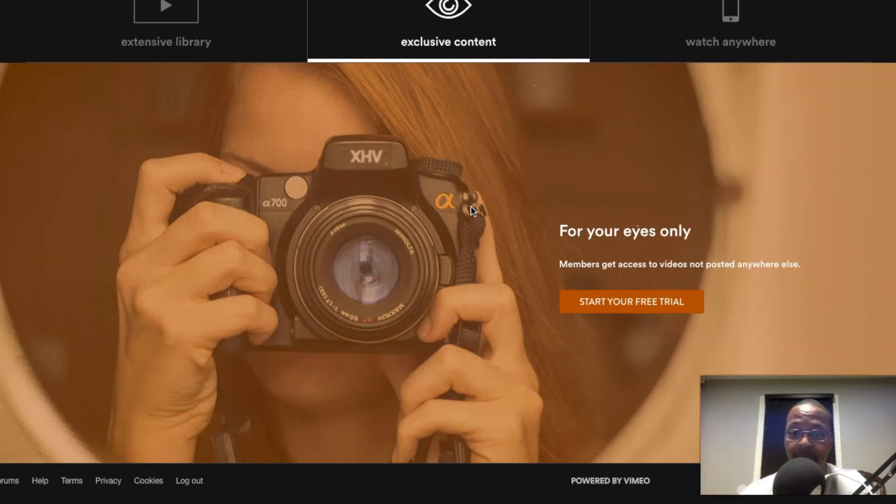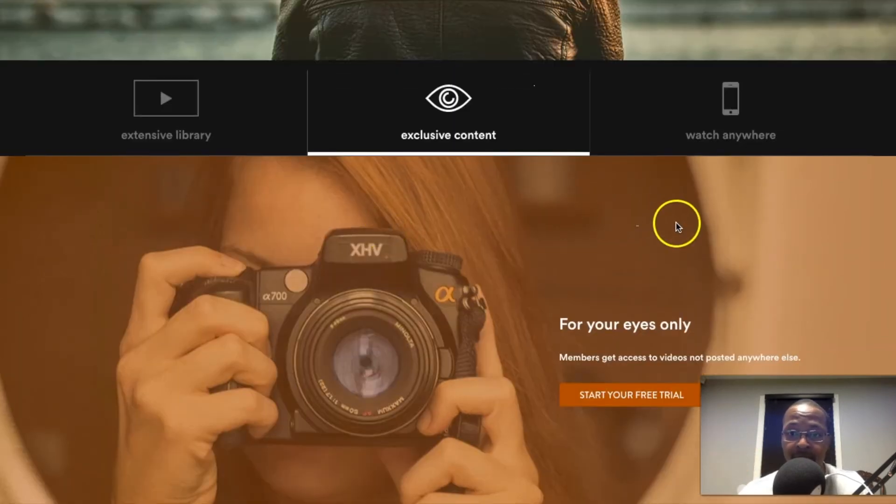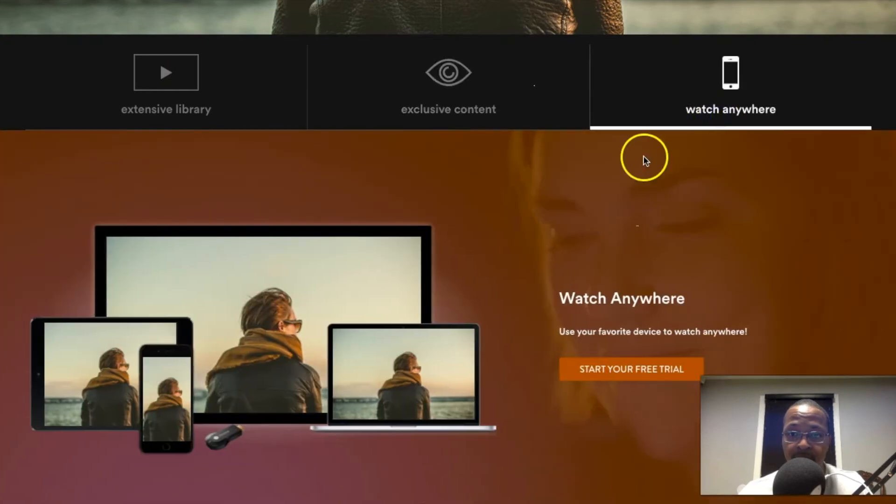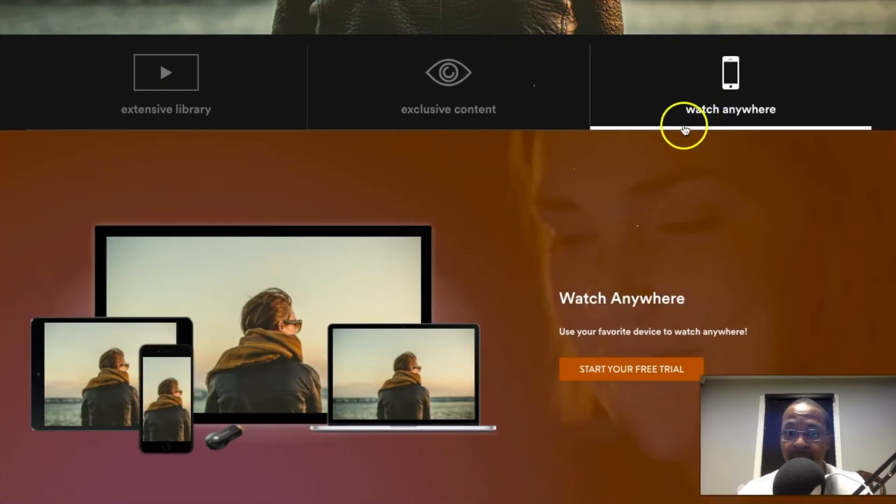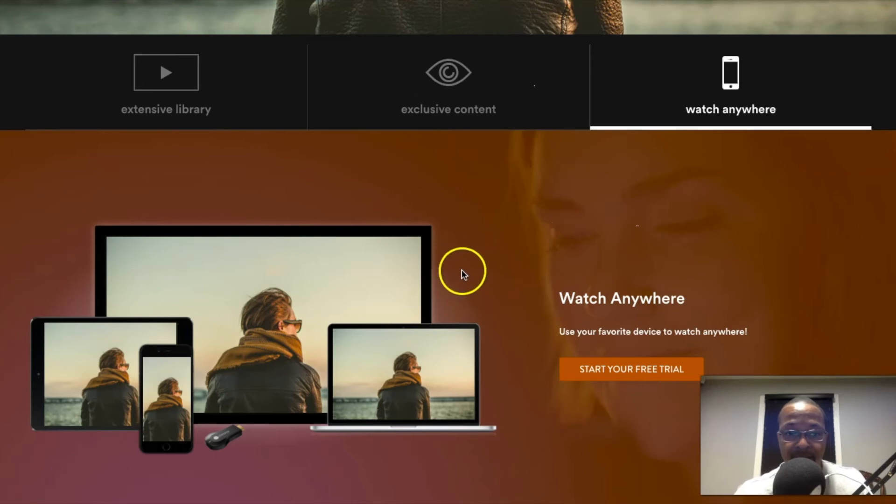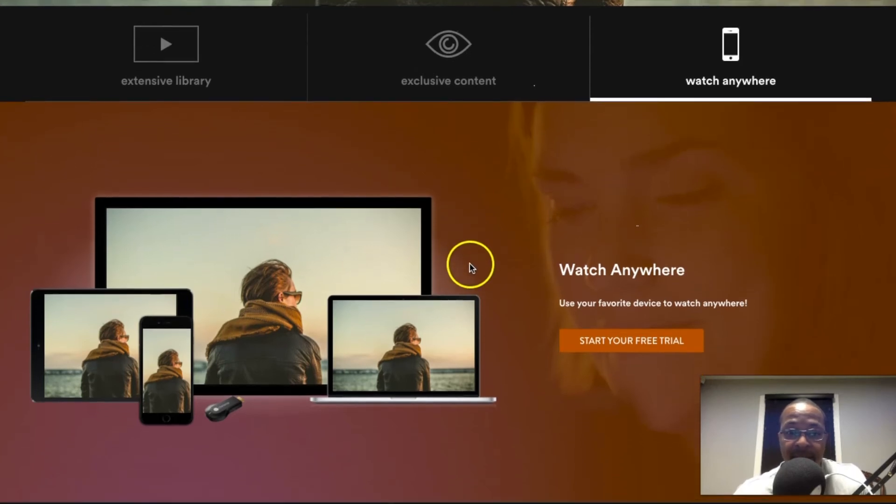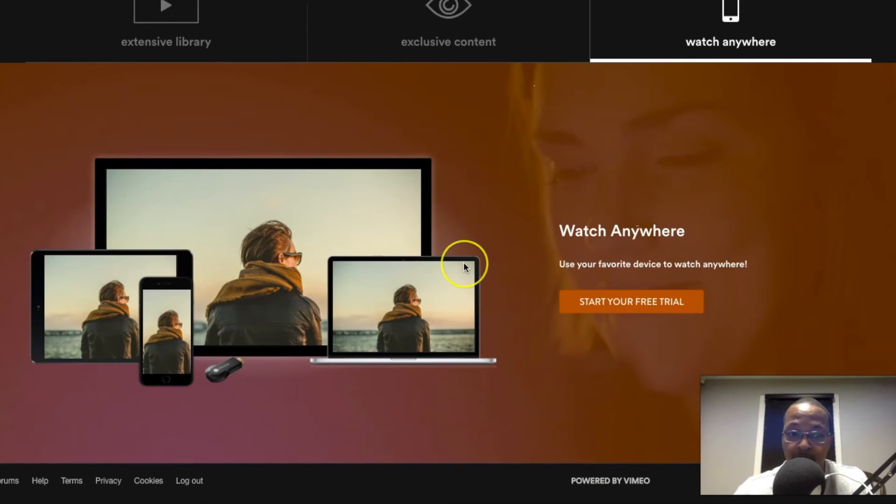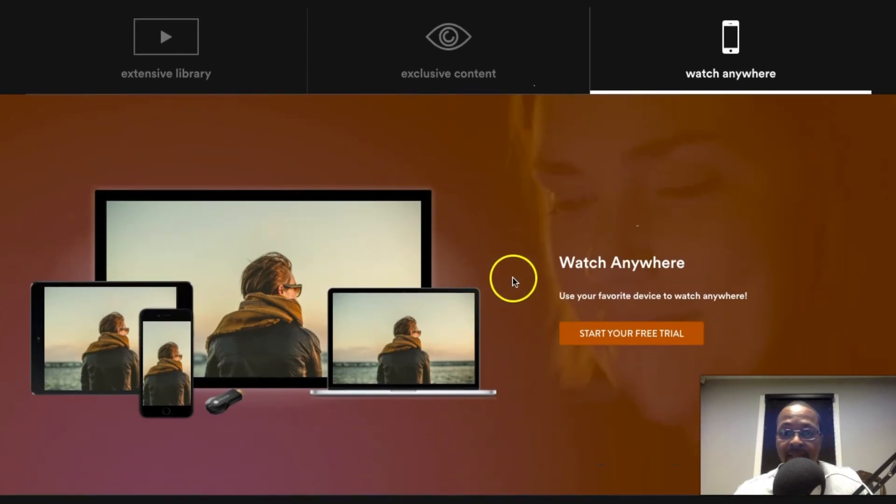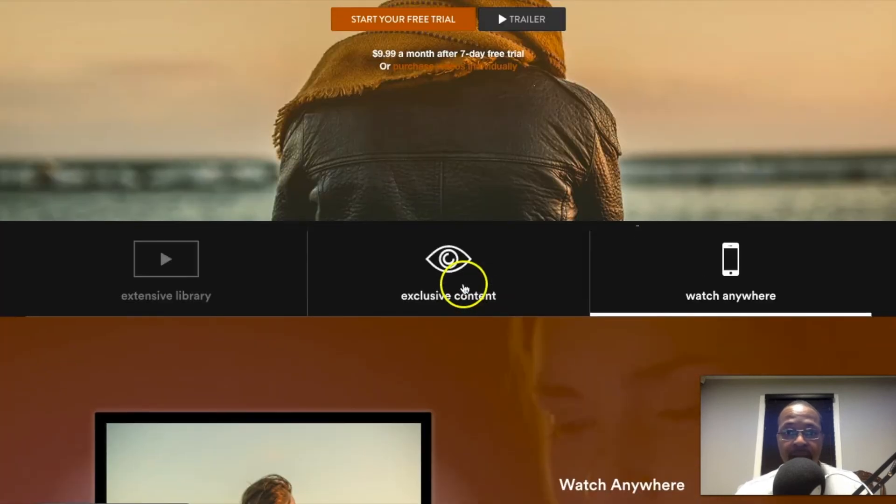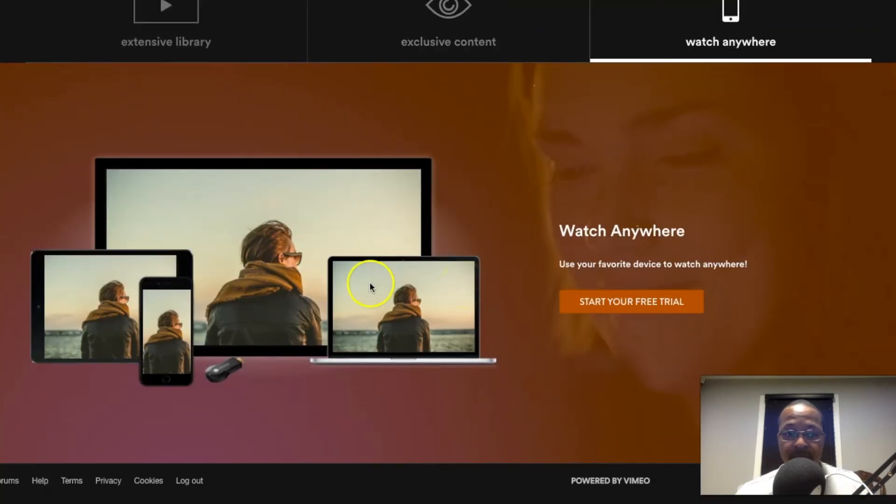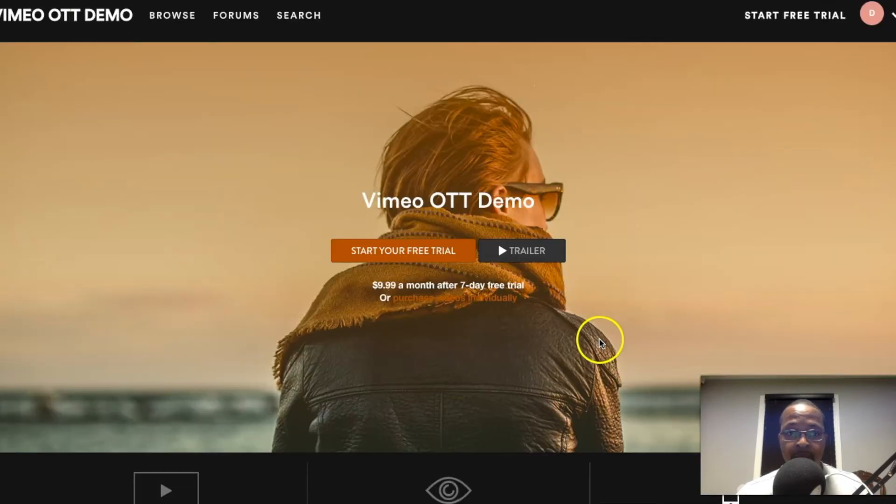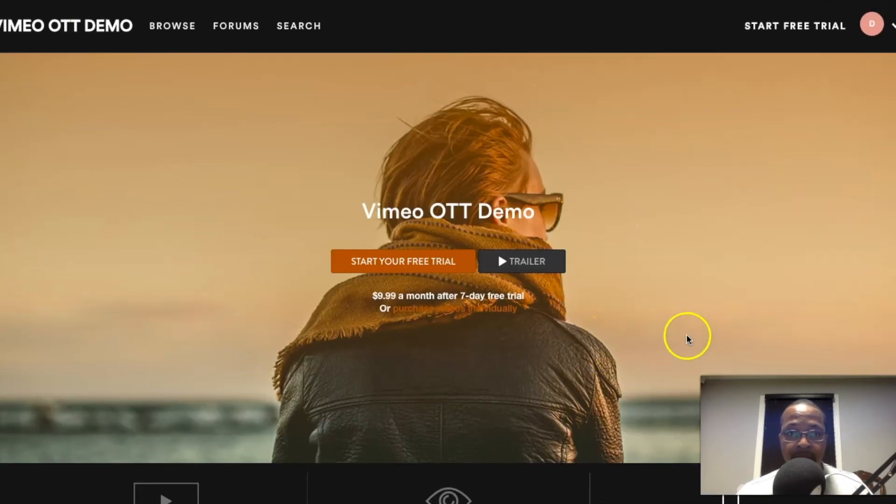Down here there's exclusive content, so you can use these background images to really drive eyeballs to the content that you want people to see. The watch anywhere again—you can use this space. Right now people should already know at this moment that you can view from any device. Maybe people don't know that, maybe they just think they could look from a computer.